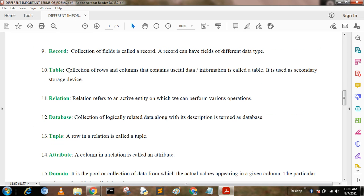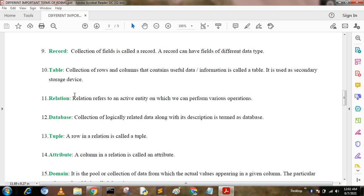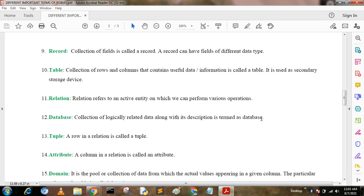Table. A collection of rows and columns that contains useful data or information is called a table. It is used as a secondary storage device, meaning data is stored permanently. Relation. A relation refers to an active entity on which we can perform various operations such as select, project, union, and intersection. Database. A database is a collection of logically related data along with its description.